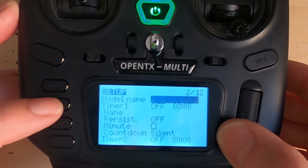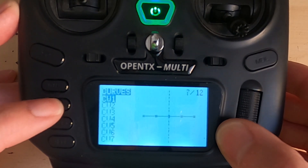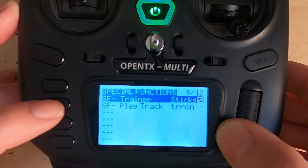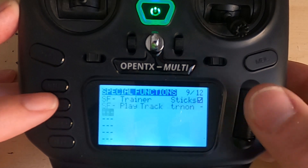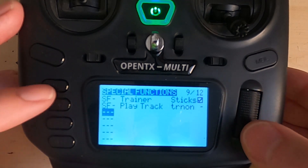Hit the model key, and we're going to go across until we get to the special functions. You can see there's a sound already set up.